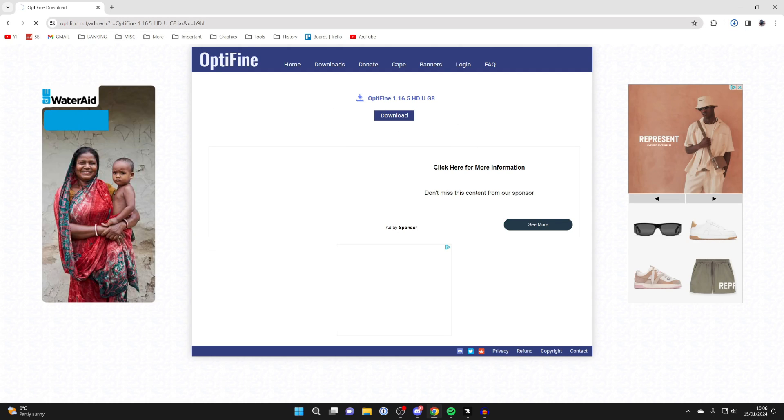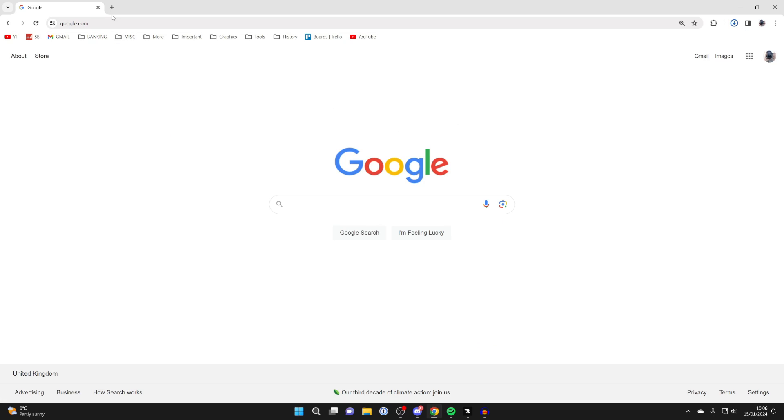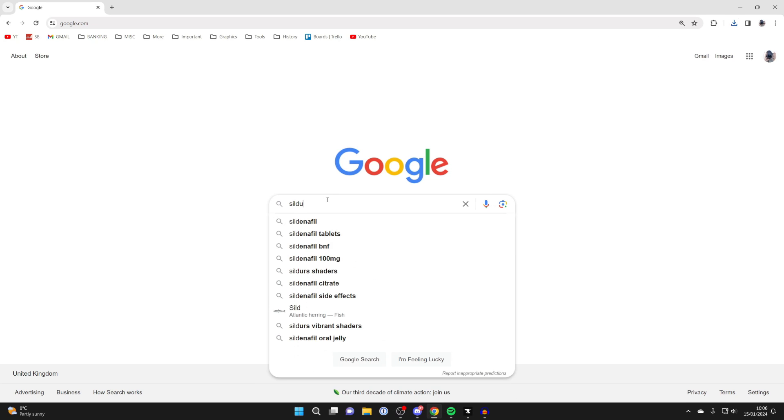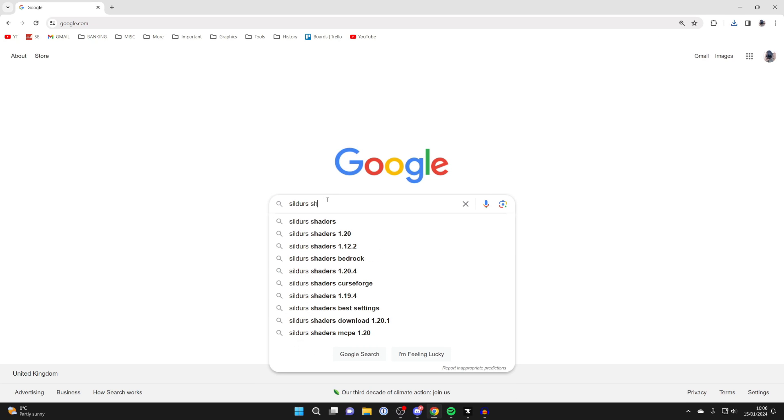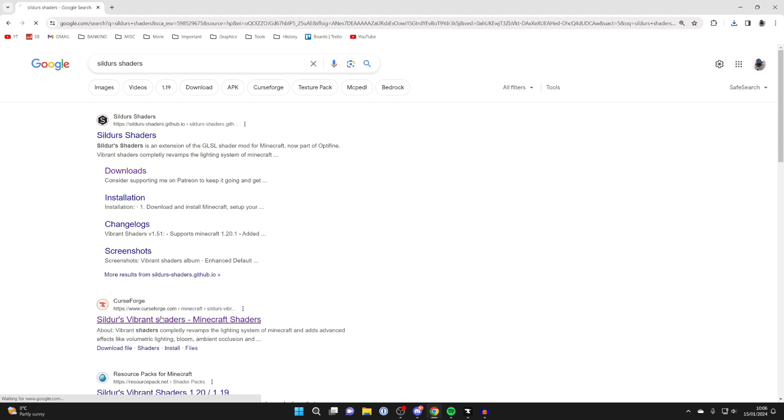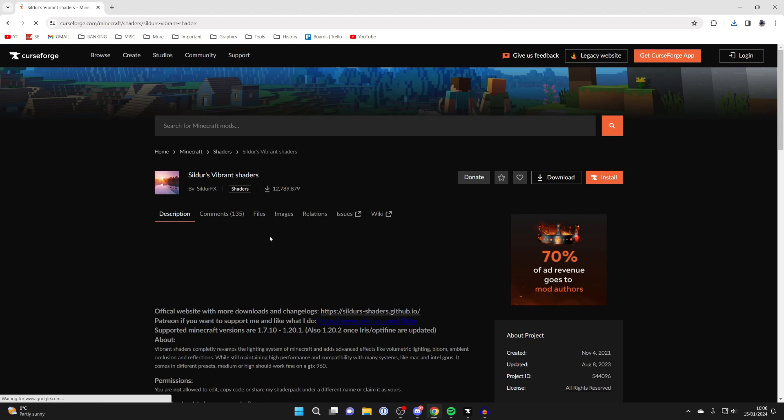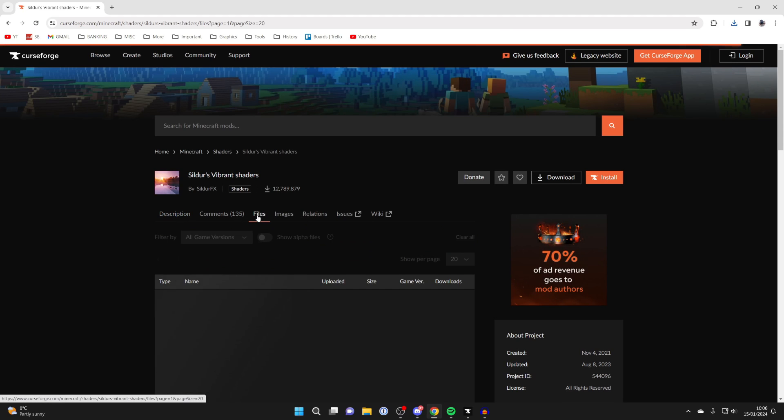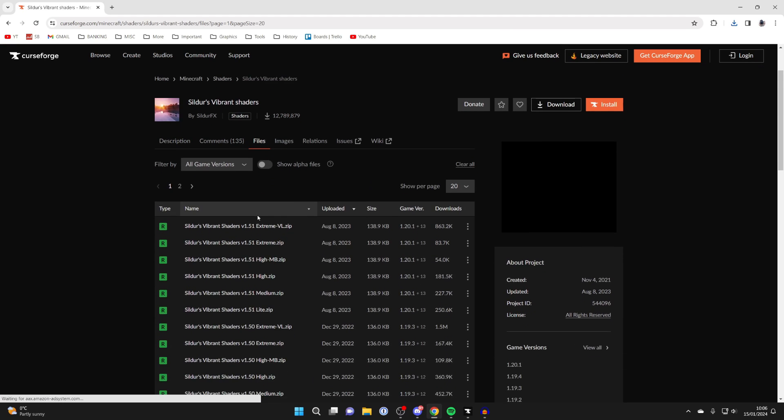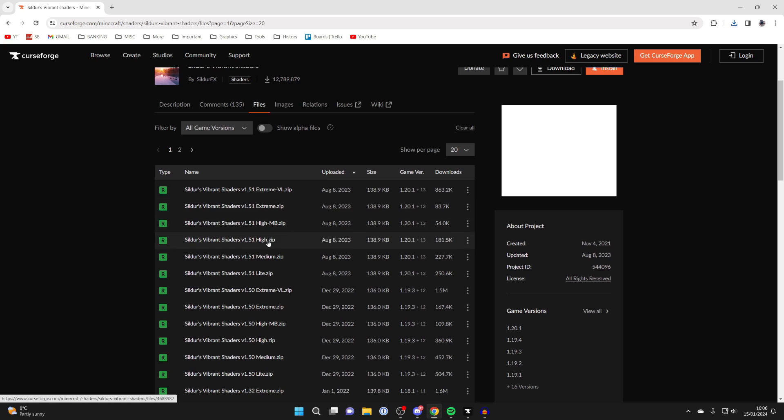The next thing we need to do is download the shaders you want. There are loads of different packs out there. Personally, I'll use Sildur's Shaders, but as I said, many different ones out there. I'll go to CurseForge to get them. I'll click on files.